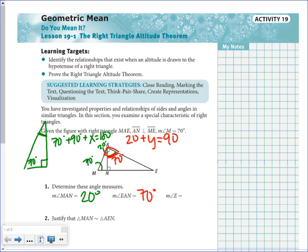And then for angle E — if you look, we again have a right triangle. This angle was 70, this is a right angle, and so this angle here is going to be 20 degrees because your three angles have to add up to equal 180.